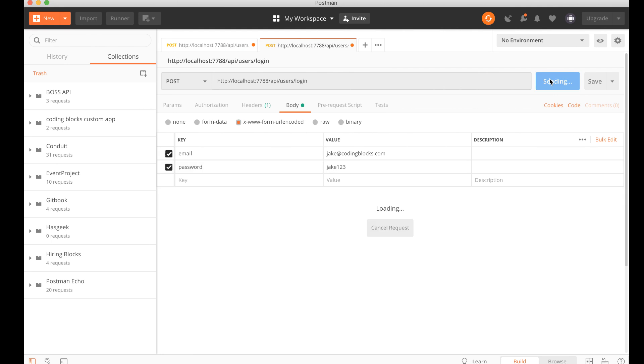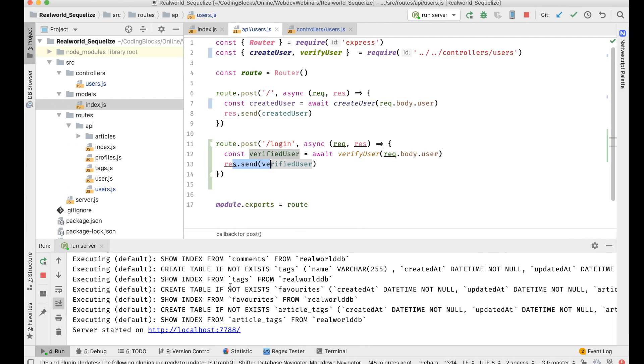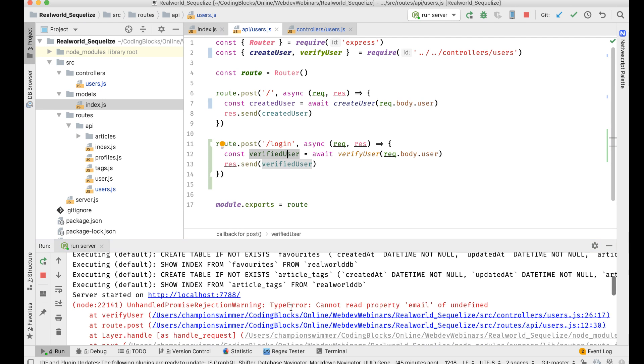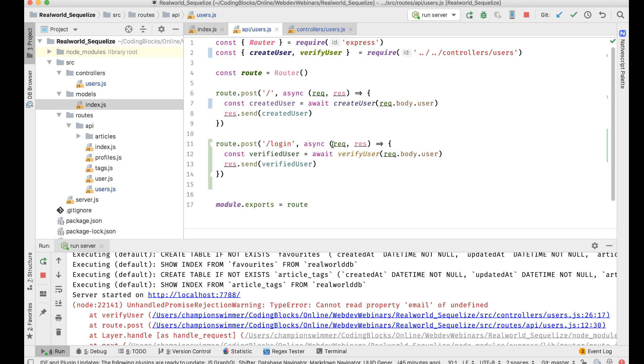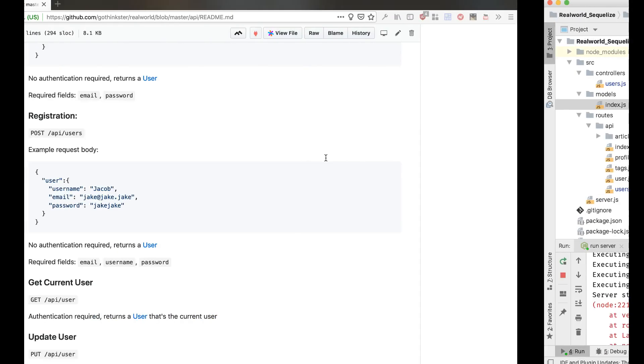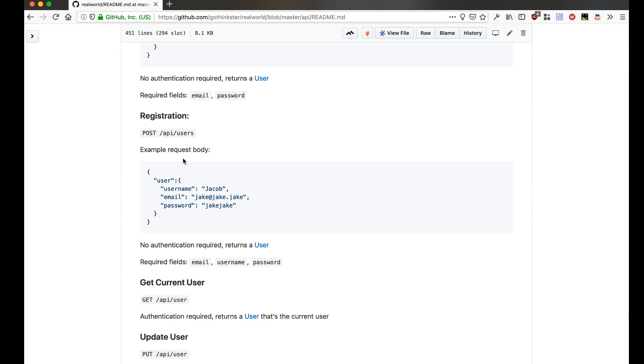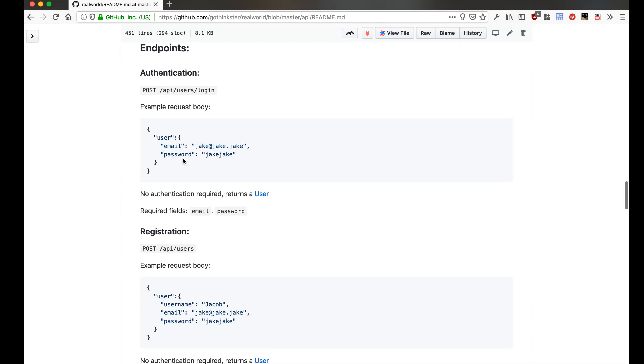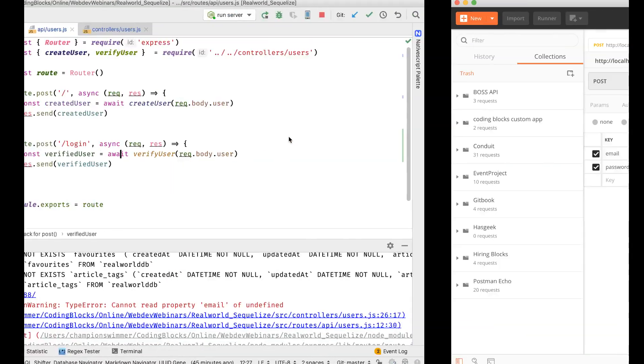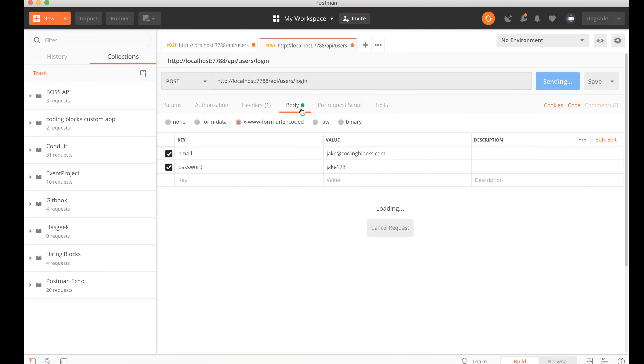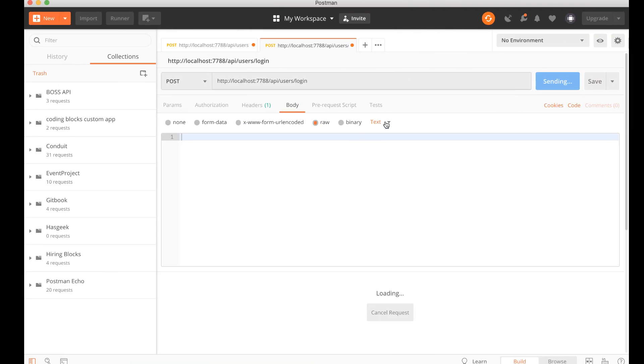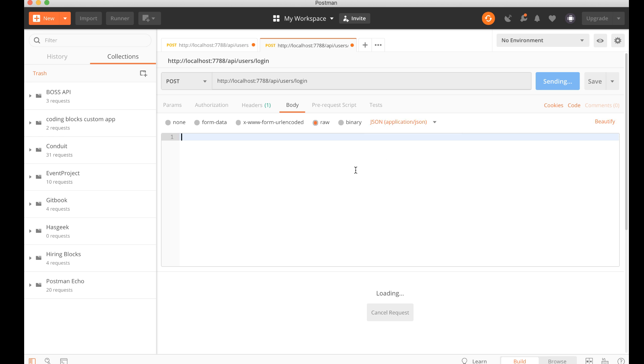Okay, it's taking a bit of time. Let's see what happened - cannot read property email of undefined. The response I'm supposed to send, okay, so the request body is supposed to be like this. So I'll take this and send a raw JSON object like this.